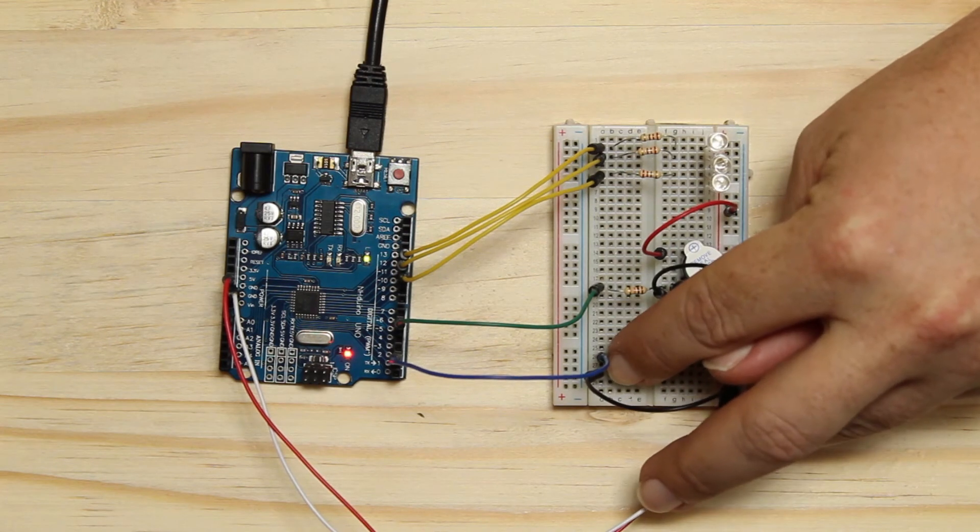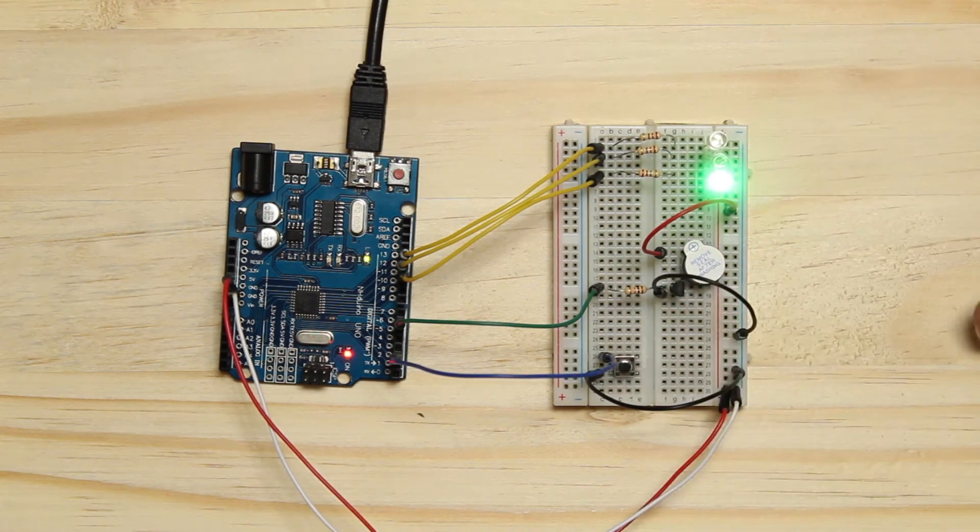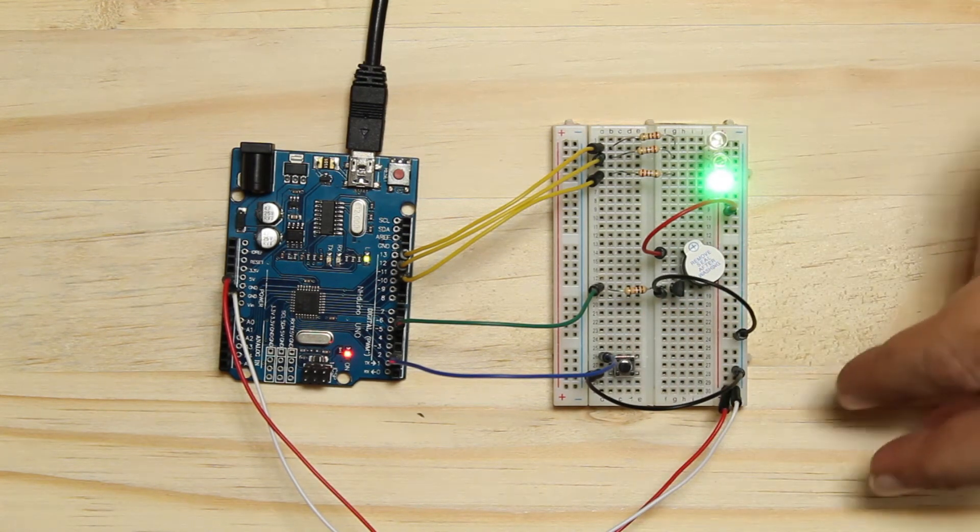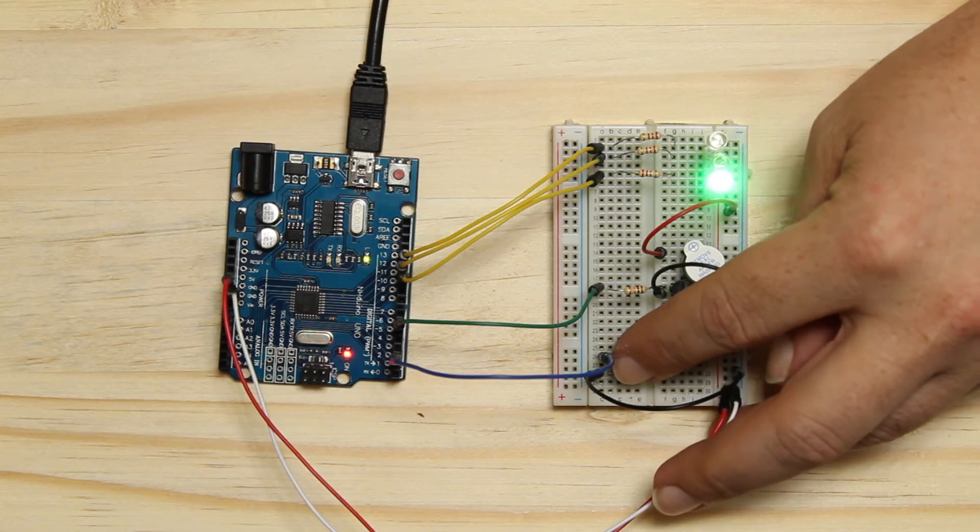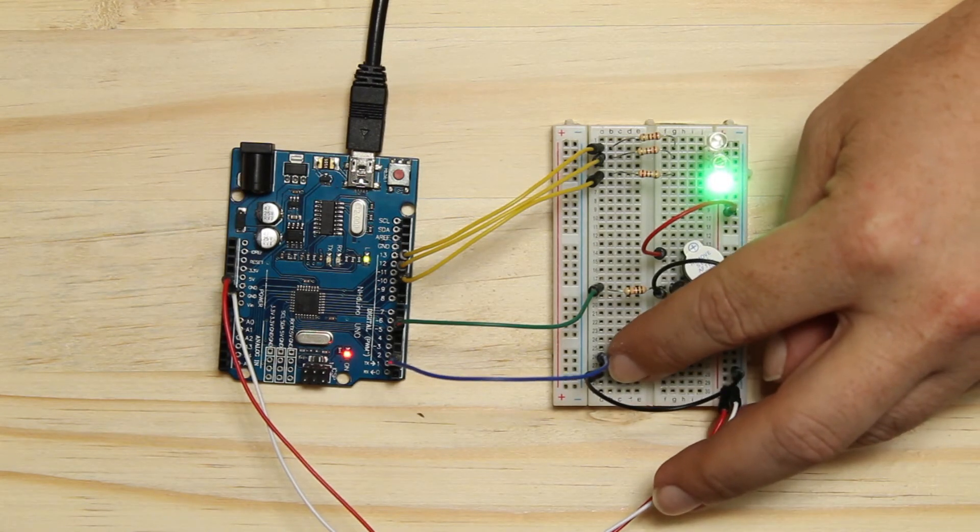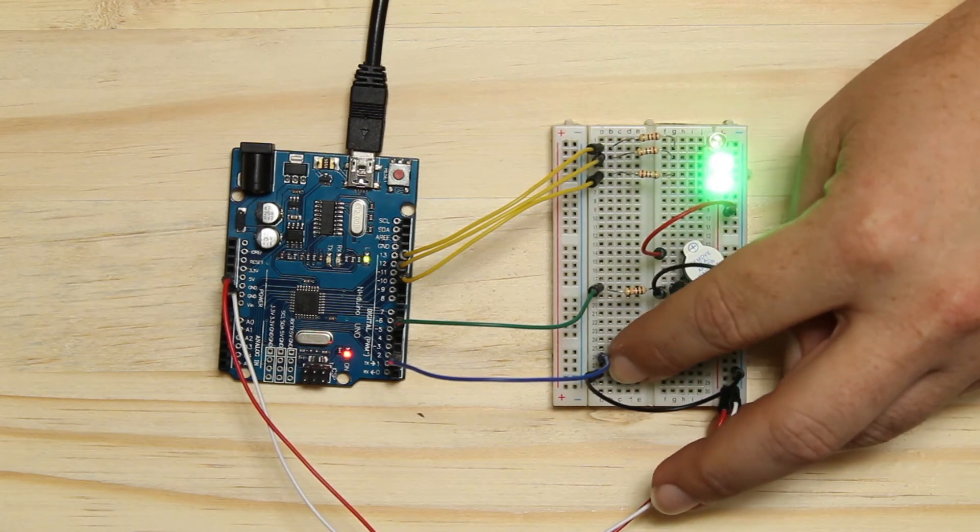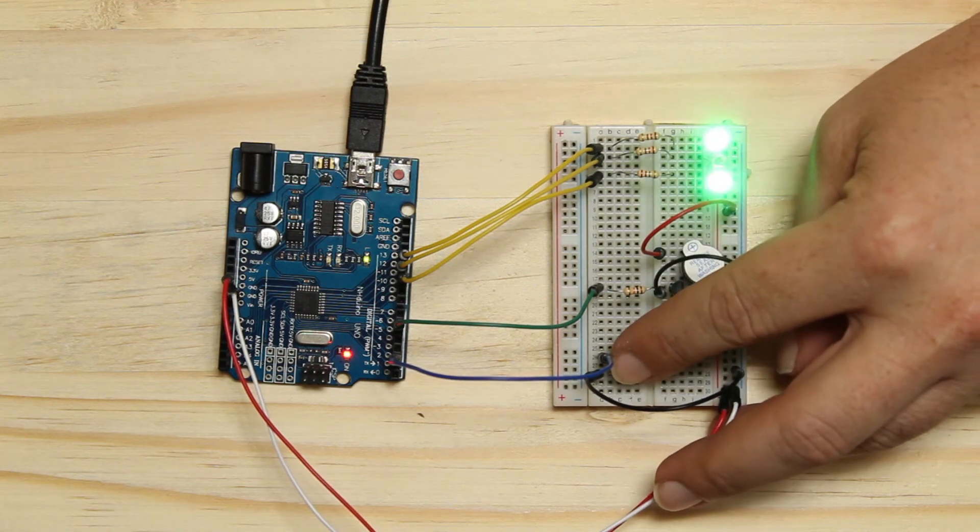If I hold the button in for more than 75 milliseconds, at least one of the LEDs are always on. This means that I can choose the time I need. If I give the button a short press, the LEDs change.